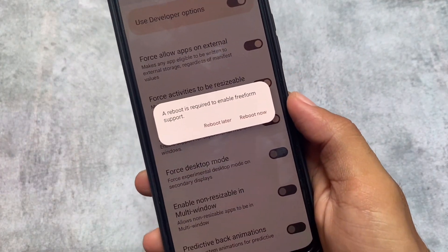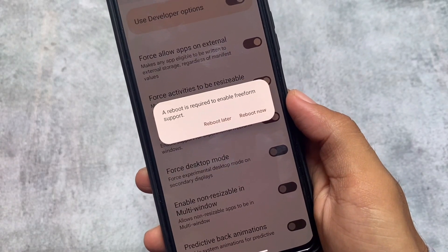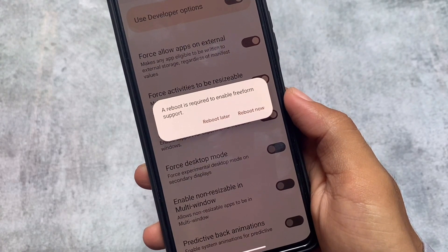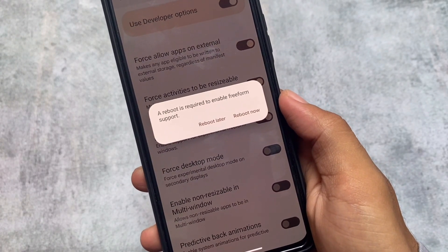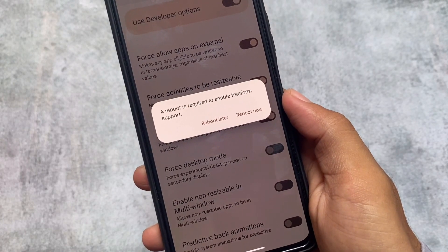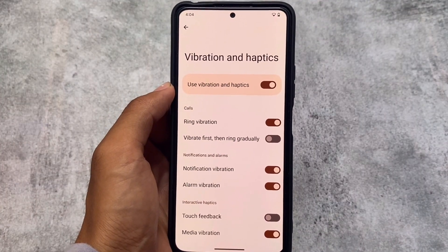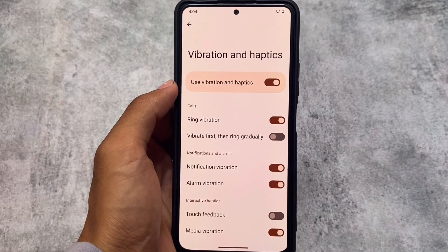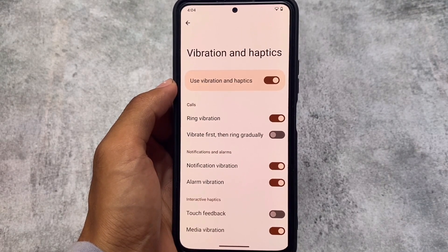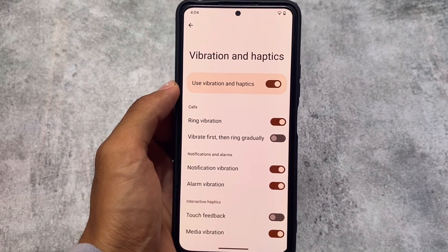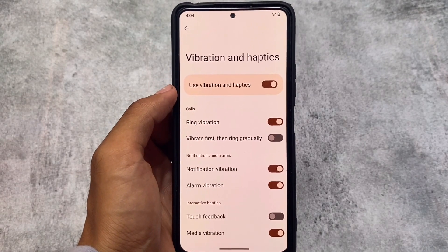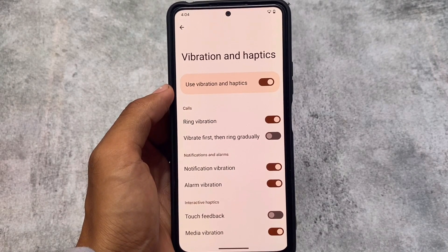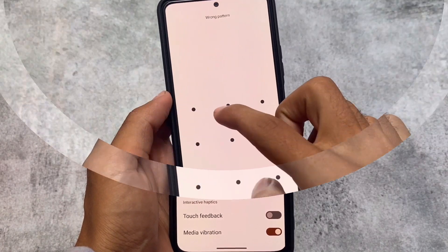One thing I hadn't seen in any other custom ROM yet is a reboot warning when enabling freeform support. I had enabled this option many times when installing custom ROMs on Android 12 or Android 12L, but I got this reboot warning here for the first time. Also in vibration and haptics, I think these options weren't present in Android 12 or 12L, but with Android 13 you can customize them — you have options like ring vibration or vibrate-then-ring.